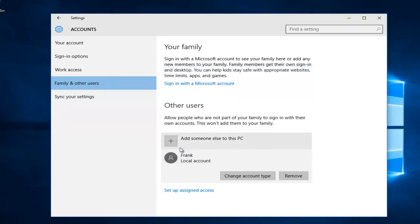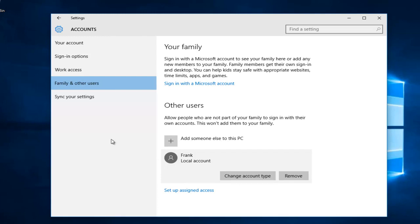There we go. So now the account is a standard user, otherwise previously known as a local account in previous versions of Windows, meaning it does not have elevated privileges to make modifications to the core of your computer. So I hope this tutorial helped you guys out, and I will see you in the next tutorial. Goodbye.